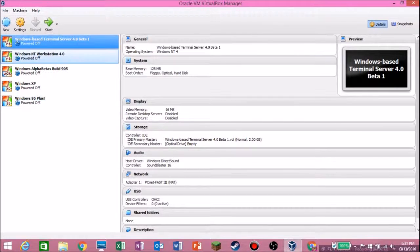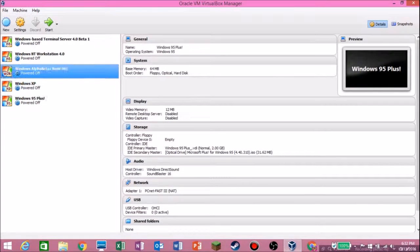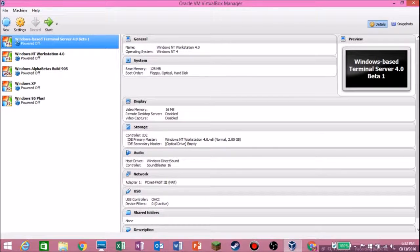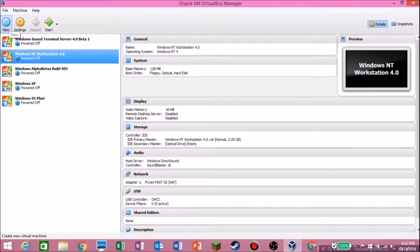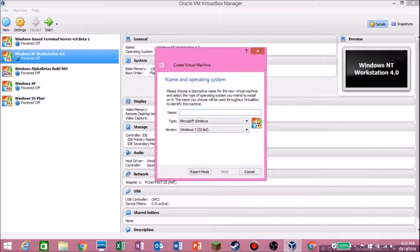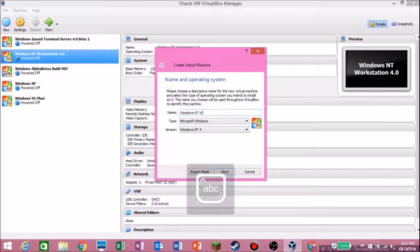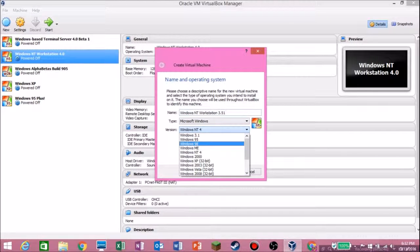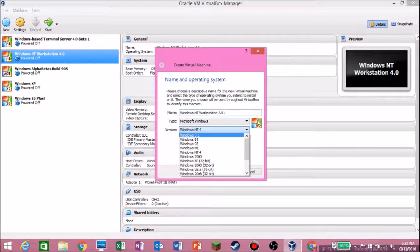Once you have all your downloads, go into VirtualBox. I already have it open. Hit the new virtual machine button and it brings you to this screen — you're probably very used to this if you've watched my other tutorials. I'm going to call mine Windows NT Workstation 3.51.